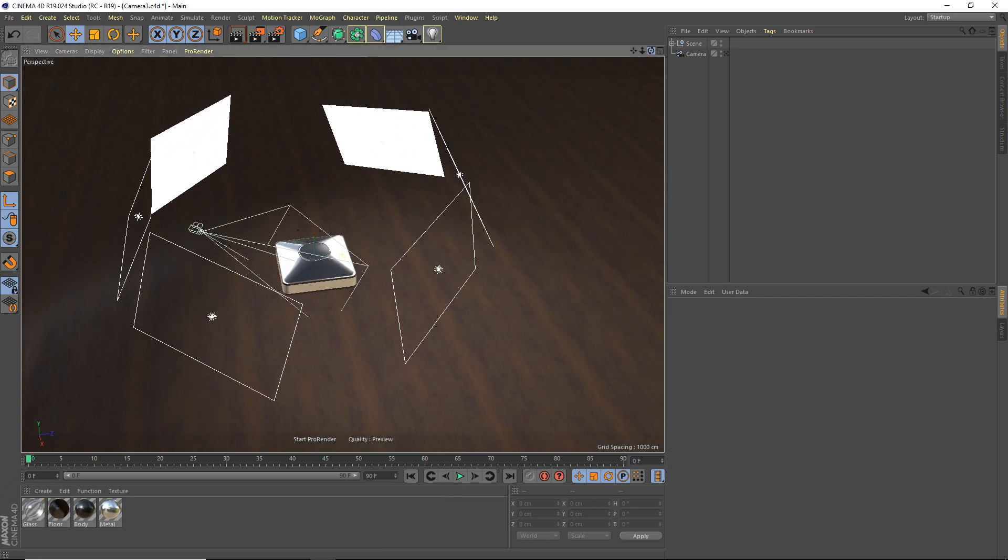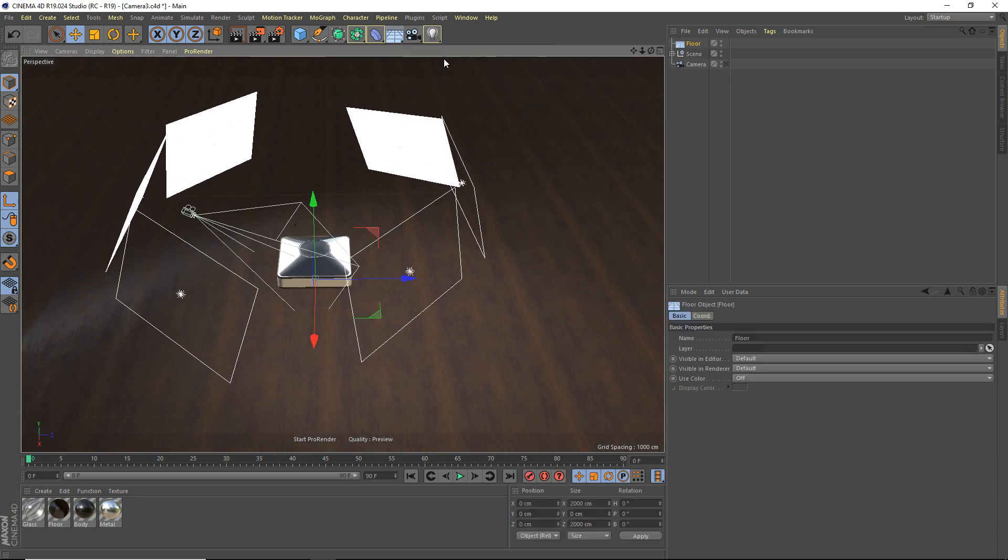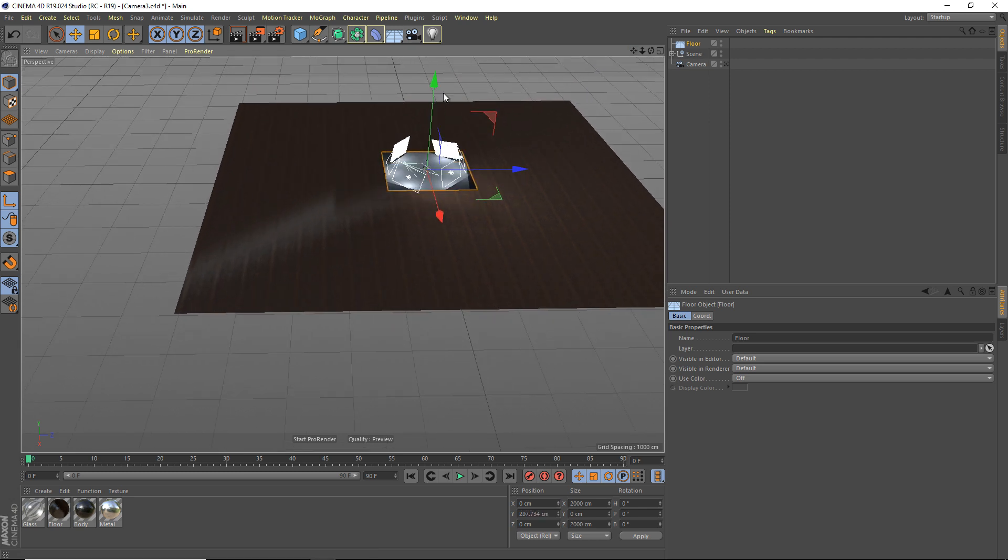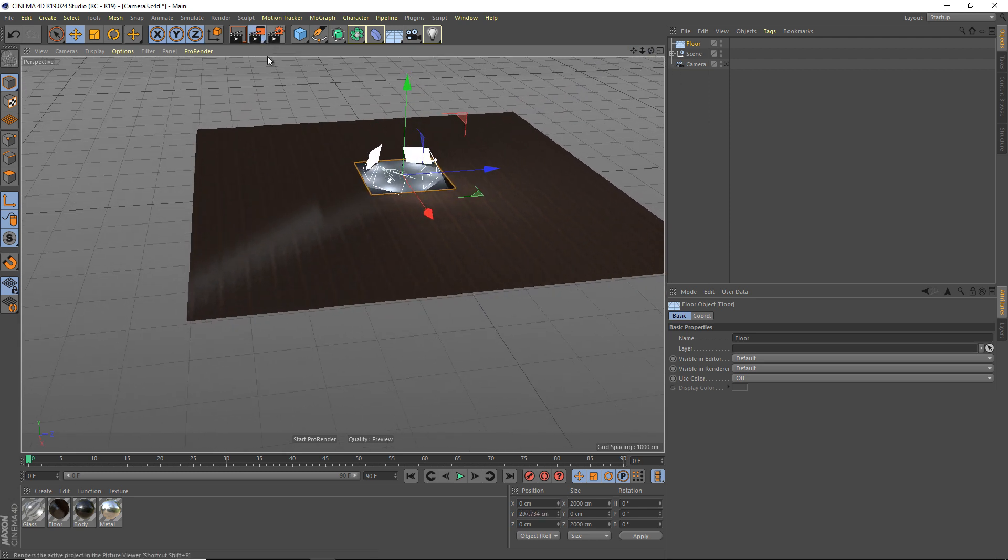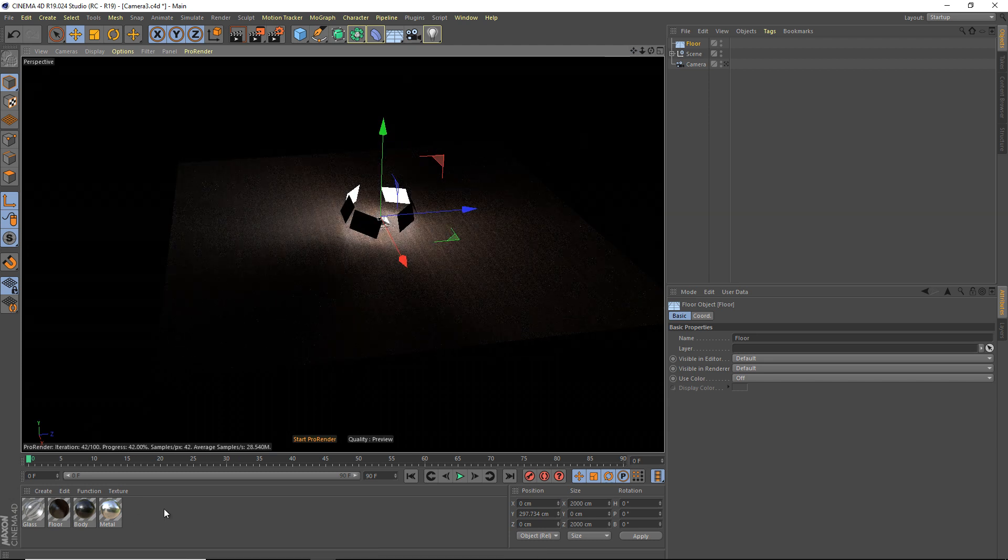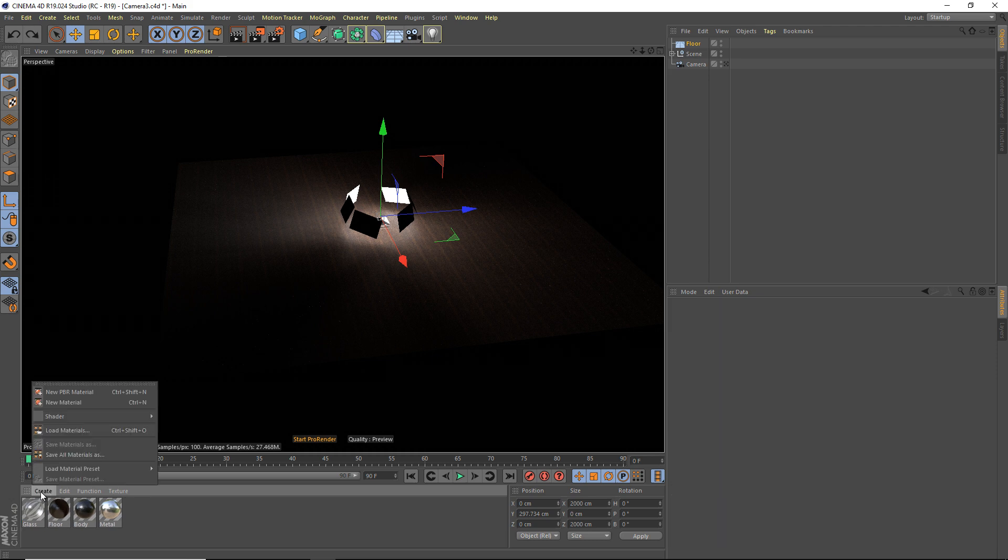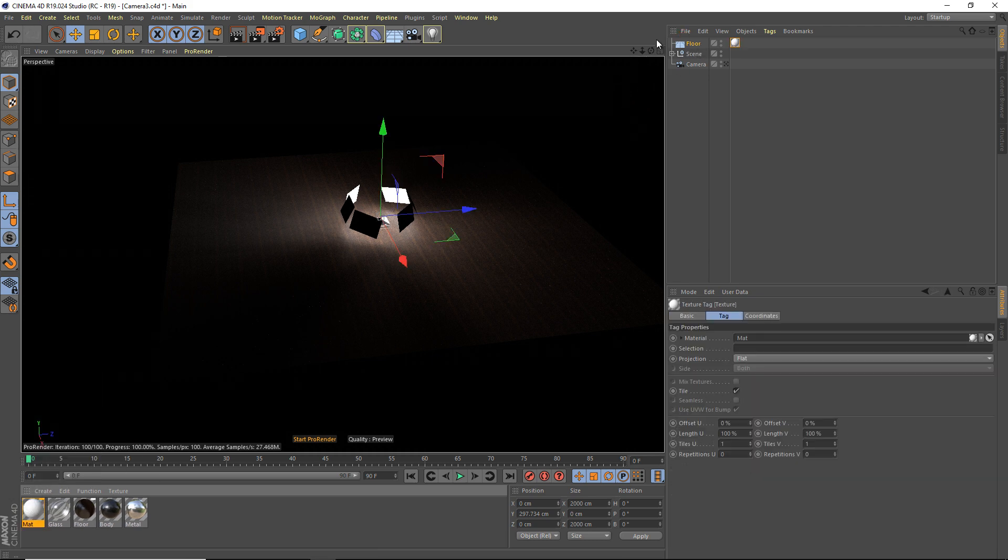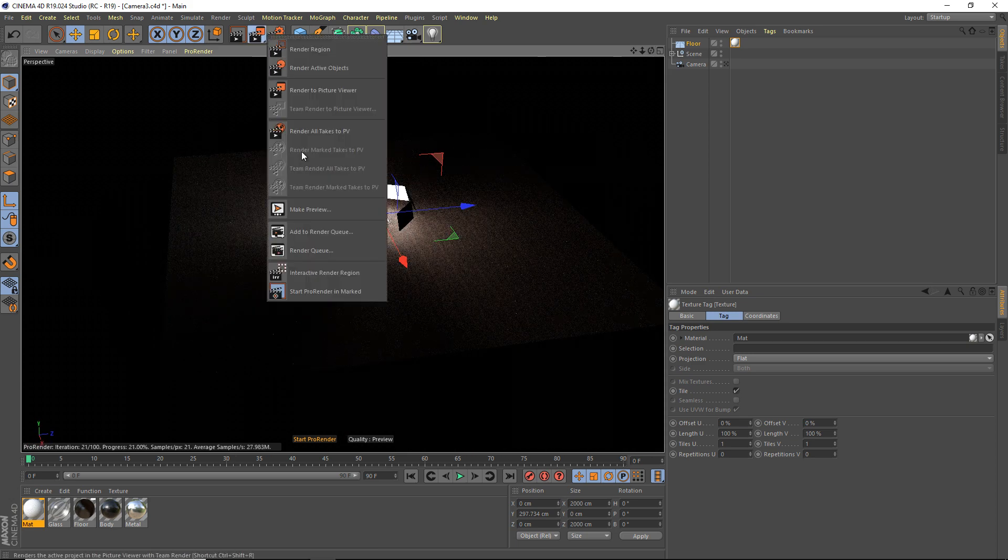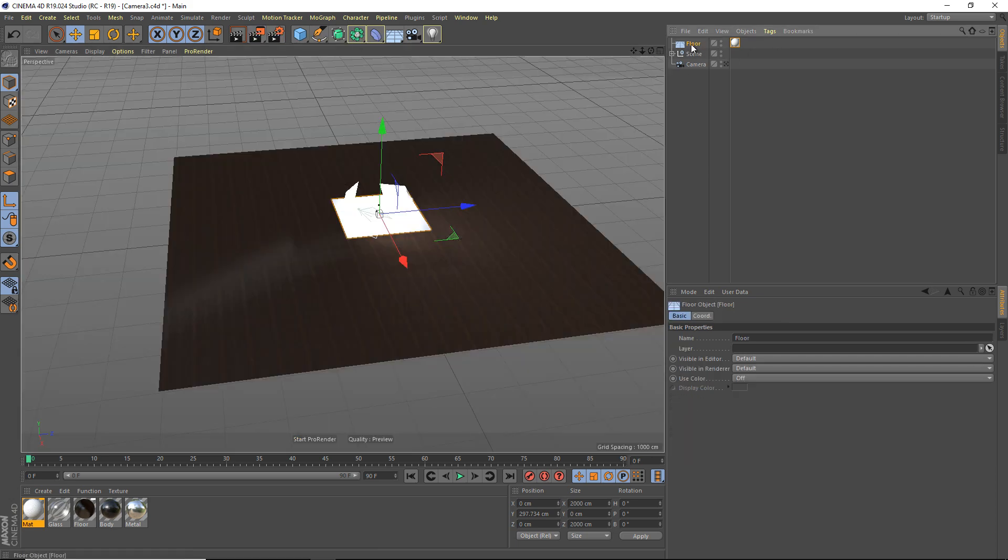The next thing is lighting. You cannot use, well, there's a few things you can't use. A floor. You cannot use a floor. A floor does absolutely nothing in ProRender. Like, here, I'll bring up the floor and I'll just render it. See, I'll apply something. I'll get a PBR material and I'll apply it to the floor. As you can see, floor does absolutely nothing, so that's something you're going to have to be aware of.